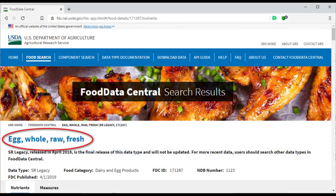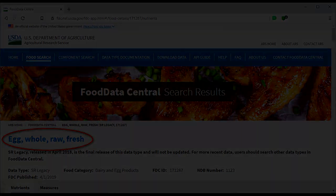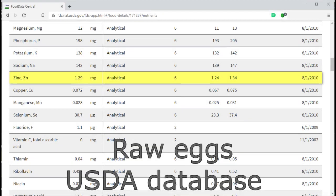Raw eggs contain 1.29 milligrams zinc. Please note that the data is from 2010.